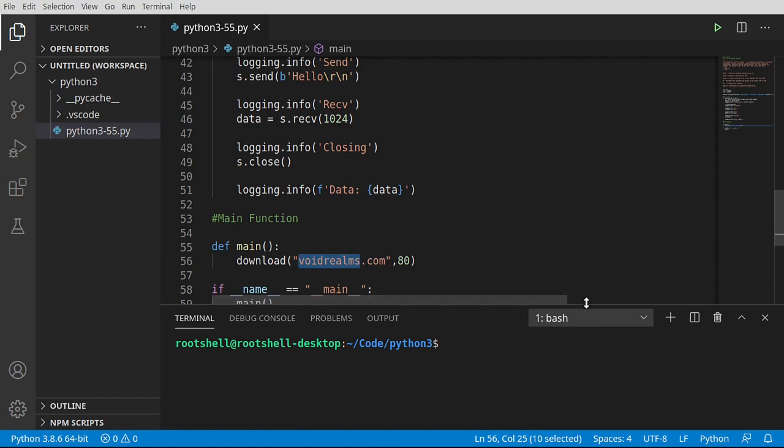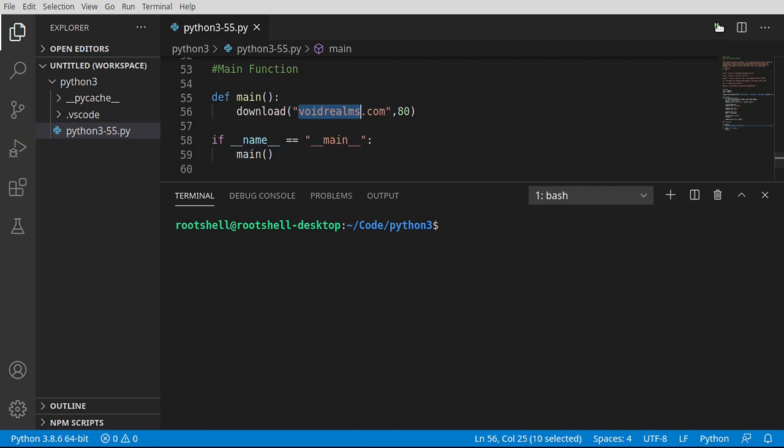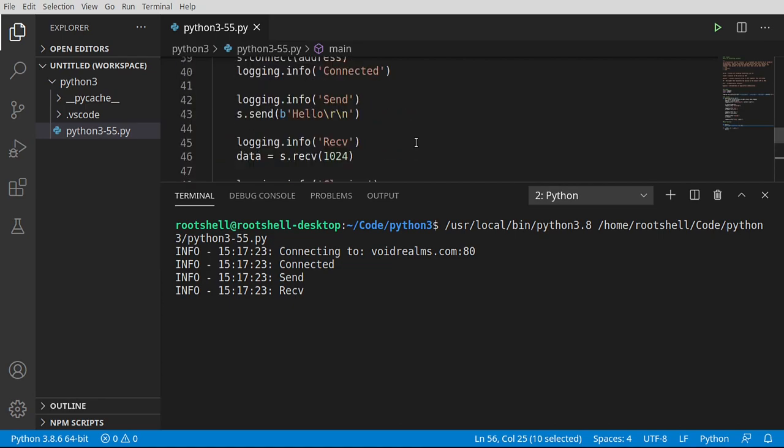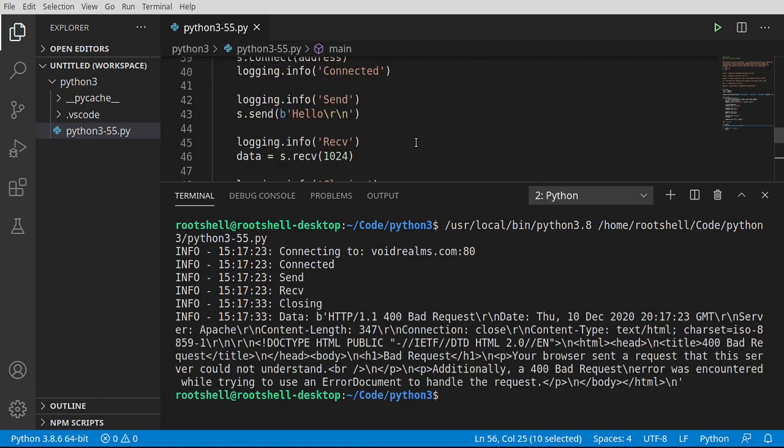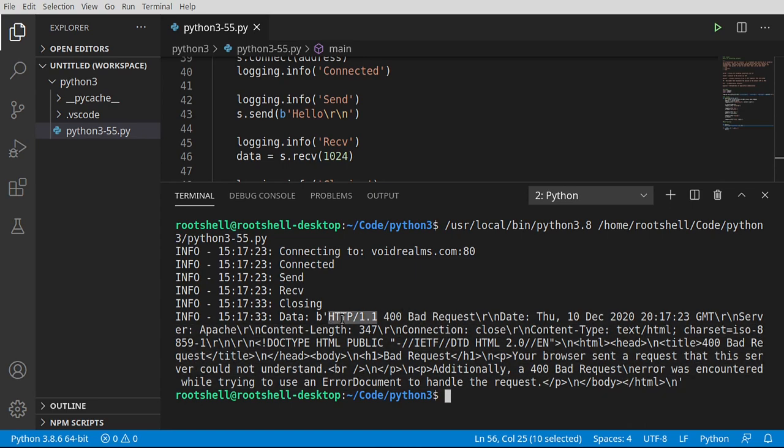So let's go ahead and run this, see what happens. All right. So you can see connecting to voidrealms.com on 80 connected, send, receive, and it's just hung. It's not doing anything. There we go. So what happened there was my server said, uh-oh, HTTP protocol 1.1 400 bad request. Meaning I have no idea what you're even asking me, bro. Why are you even talking to me? We're not speaking the same language. So this right here is actually a protocol. This is called the HTTP protocol version 1.1. And 400 defines that it was a bad request.